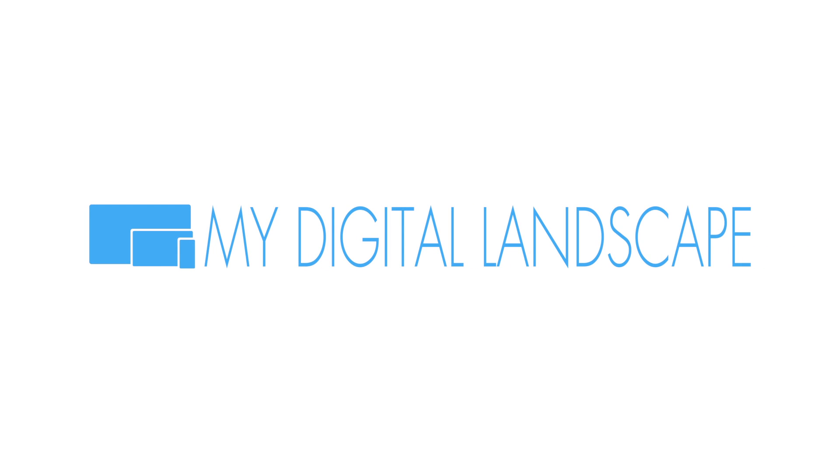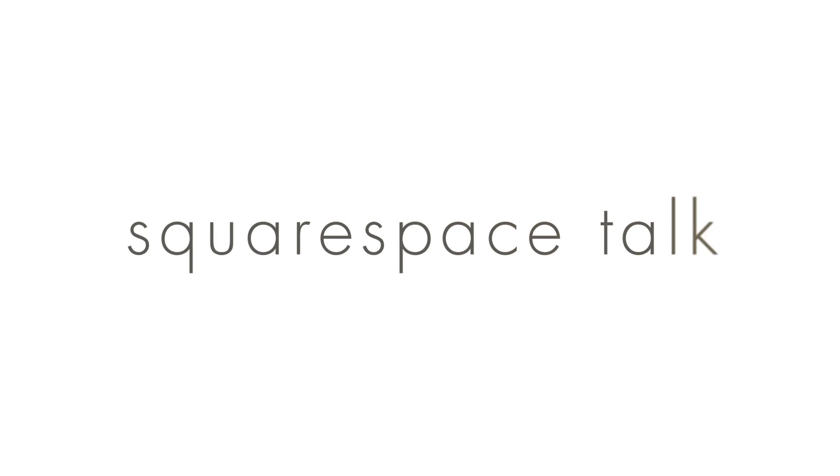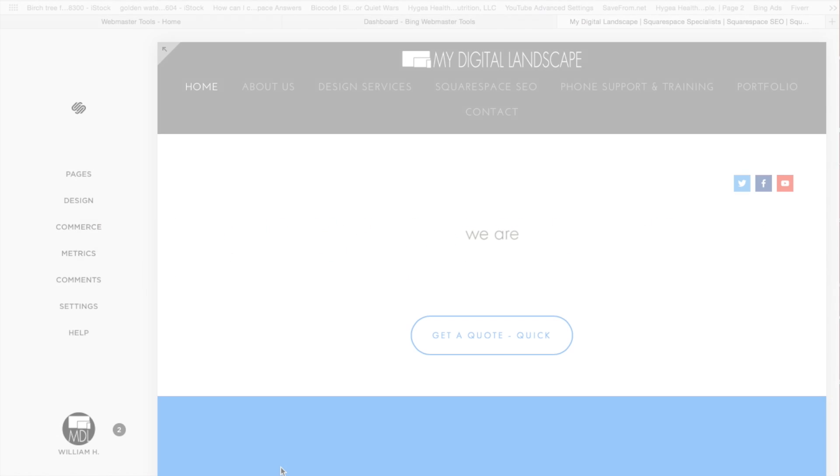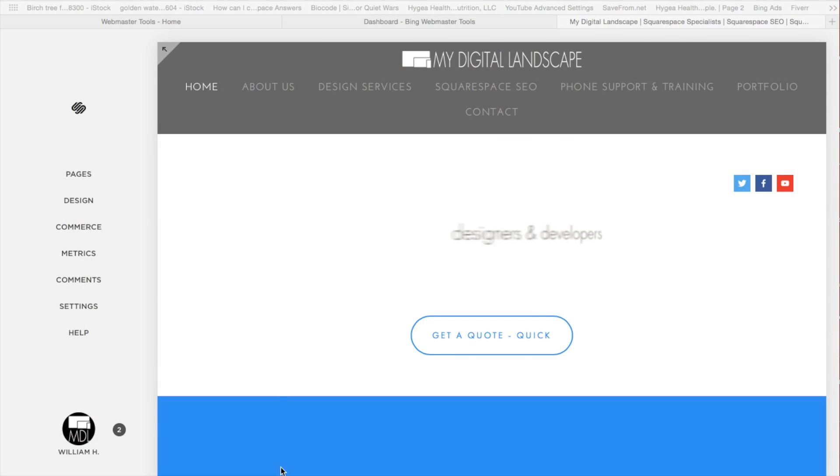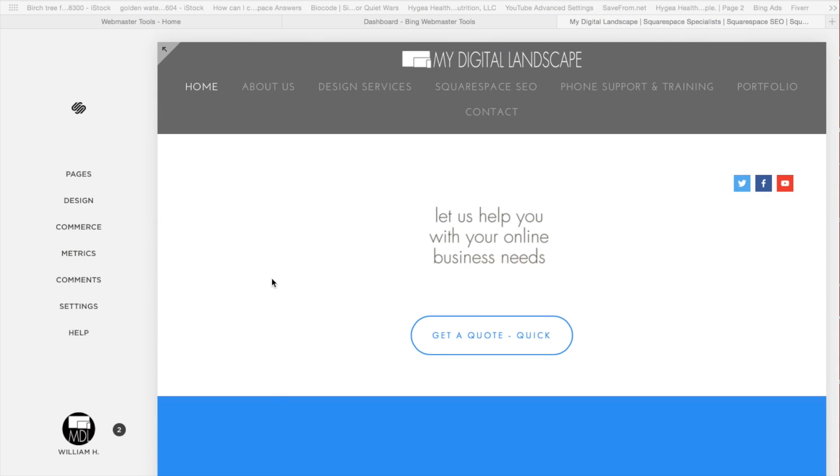My Digital Landscape. Hey, this is William with My Digital Landscape and this is Squarespace Talk.